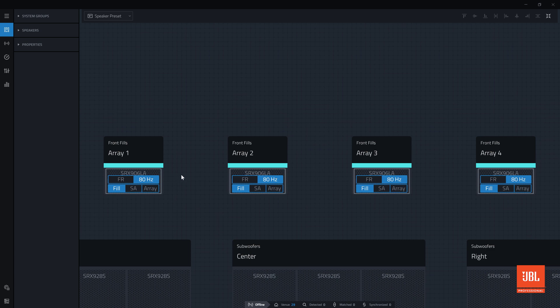Because each fill is an array of just one speaker, the fill preset has been selected automatically.